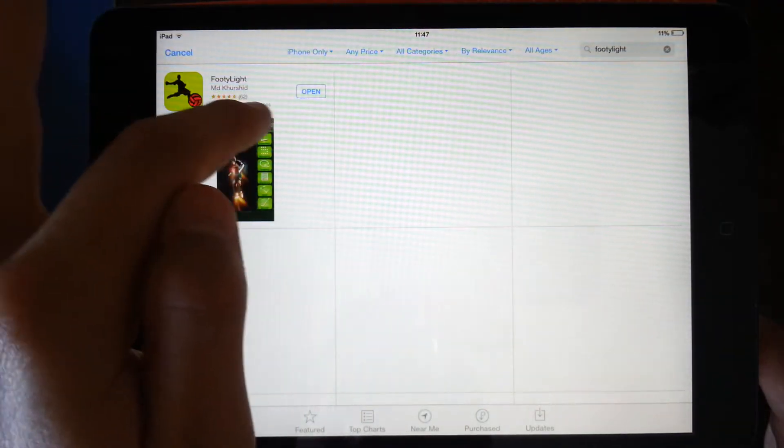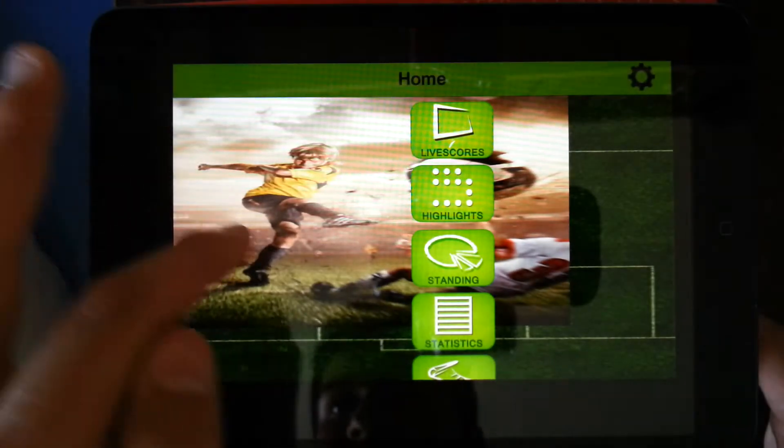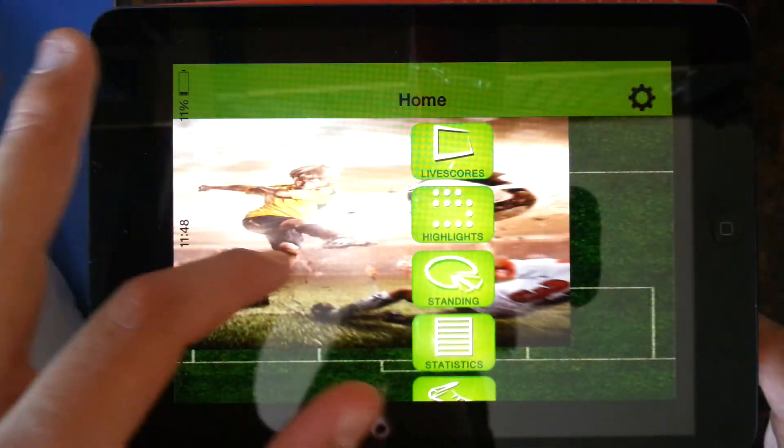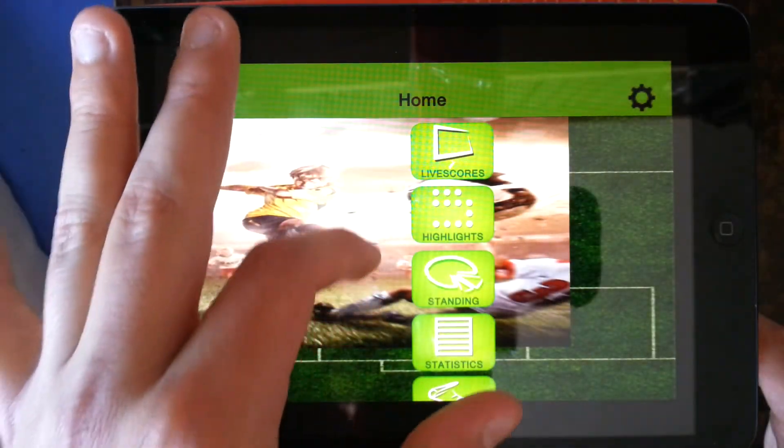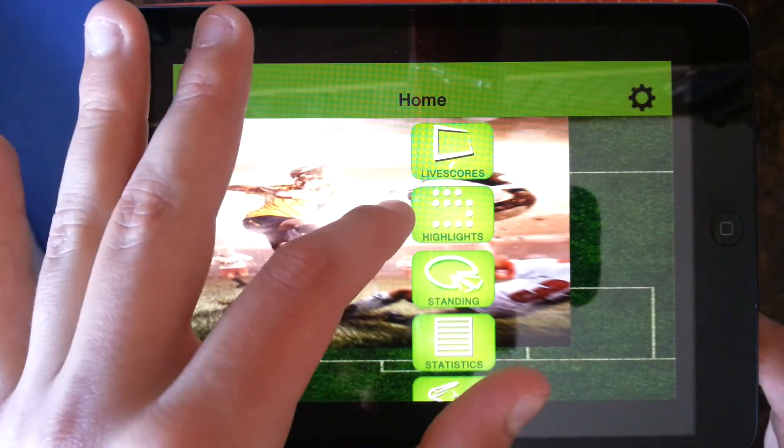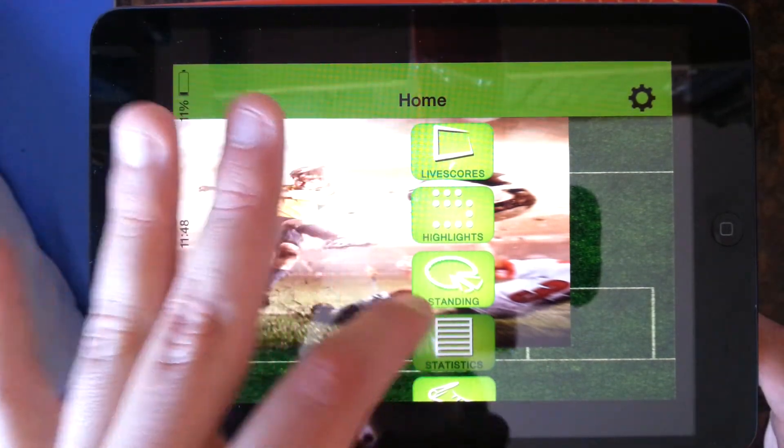Okay, so since I've already downloaded that, I'm going to click open. And this is it. This is it. It's got the live scores, it's got highlights, it's got standings, it's got statistics.